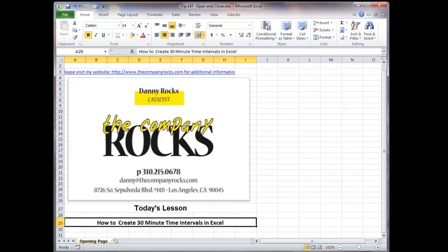Hello and welcome back to Tips and Time Savers. I'm Danny Rocks. In today's lesson, I'm going to respond to a viewer who needs my help to create a series of 30-minute time intervals.